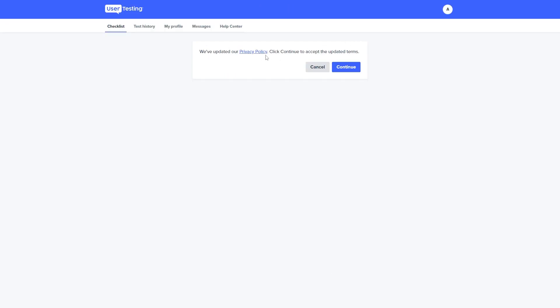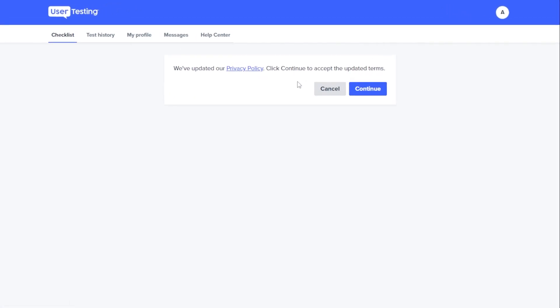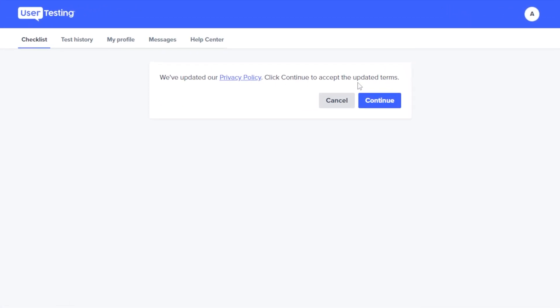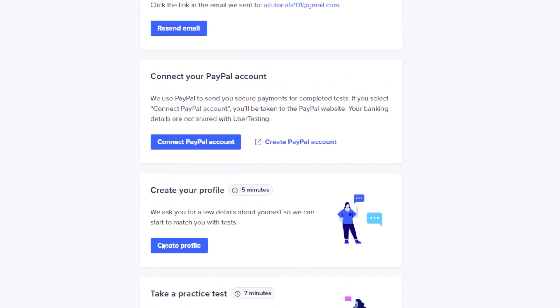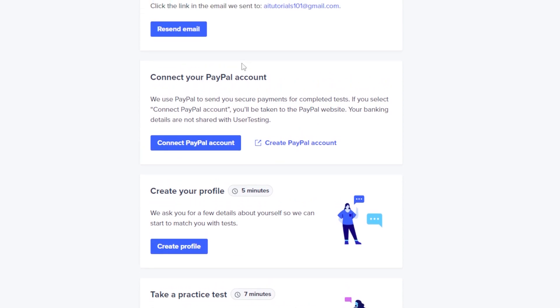On the next part there will be an update on the privacy policy, so read through all of that by clicking the link provided. Once you're happy, click 'Continue.' Here are a few things you can do next.